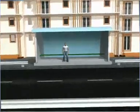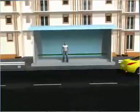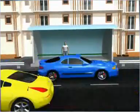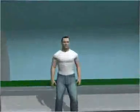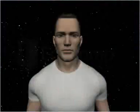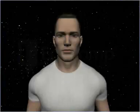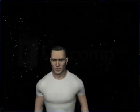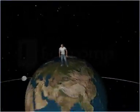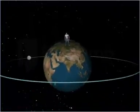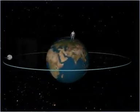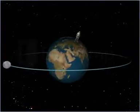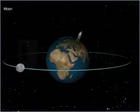It is interesting to note that motion can be observed only in relation to other objects in the background. For example, a man standing on the earth cannot feel the motion of the earth. It can be felt only when the earth is compared to the motion of the moon or other planetary bodies.